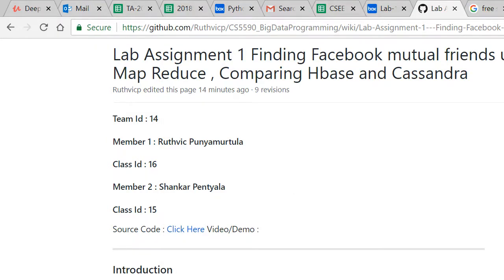Hi all, I'm Ruttwik Panyamurtala and my team member is Shankar Pantyala. In this lab assignment we'll be describing how to find Facebook mutual friends using MapReduce in the first part and comparing HBase and Cassandra in the second part.